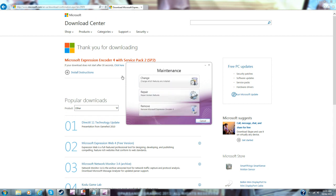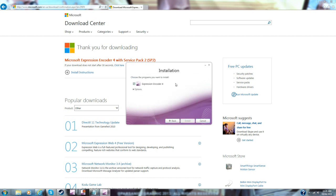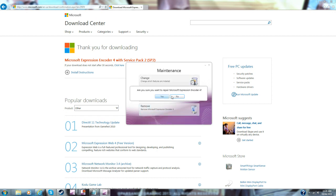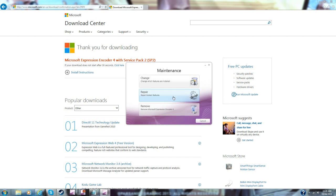Right, so you're going to have to do change and then you're going to have to choose programs. Now repair if you want to repair Microsoft Expression Encoder—no.